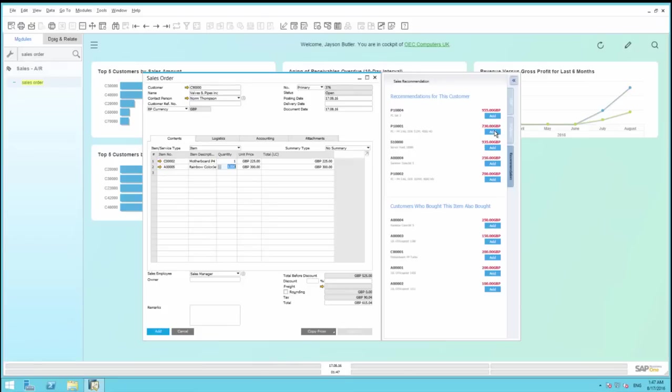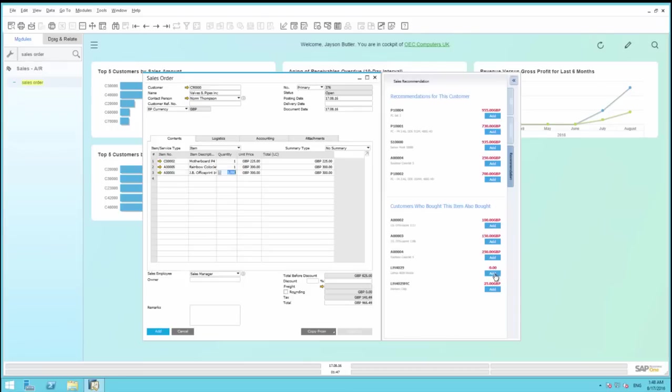To complement this, the section below called Customers who bought this item also bought offers an insight into what other customers have purchased with similar buying behaviors, and recommends these items for your customer as well. I'm going to include one of these items to my list. From here, we can then simply add the Sales Order to the system.